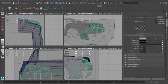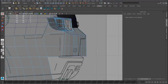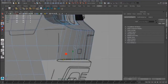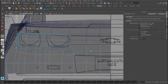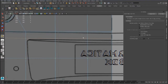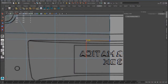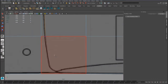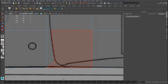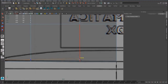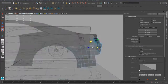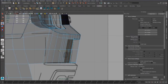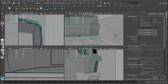Now we can continue with the modeling. We have to push this vertex inside, add some edge loops, and we can also follow this line reference for this part of the car. As always, we have to select and extrude the faces.